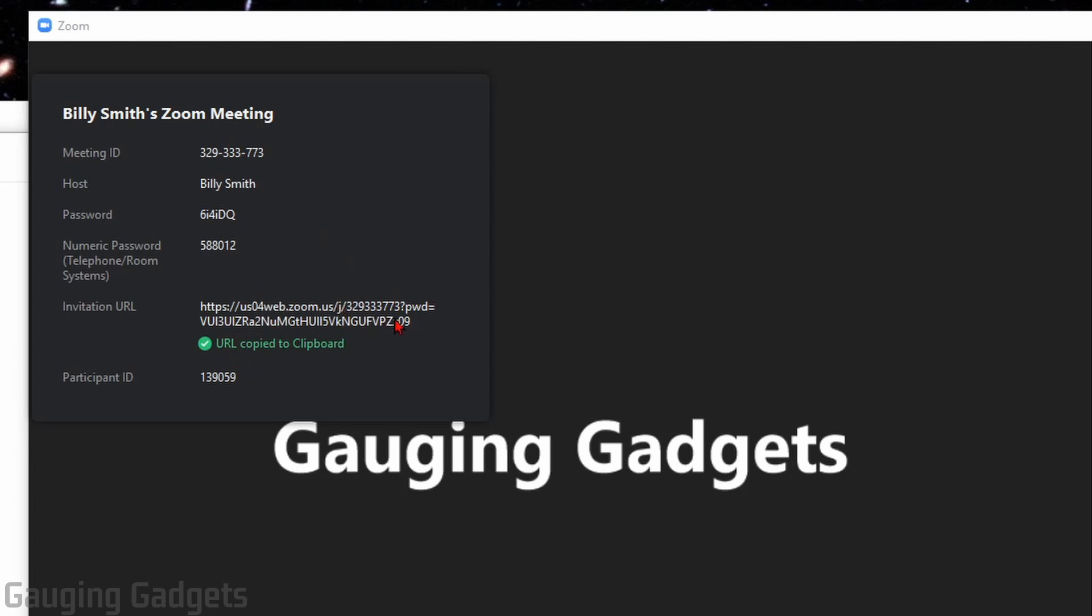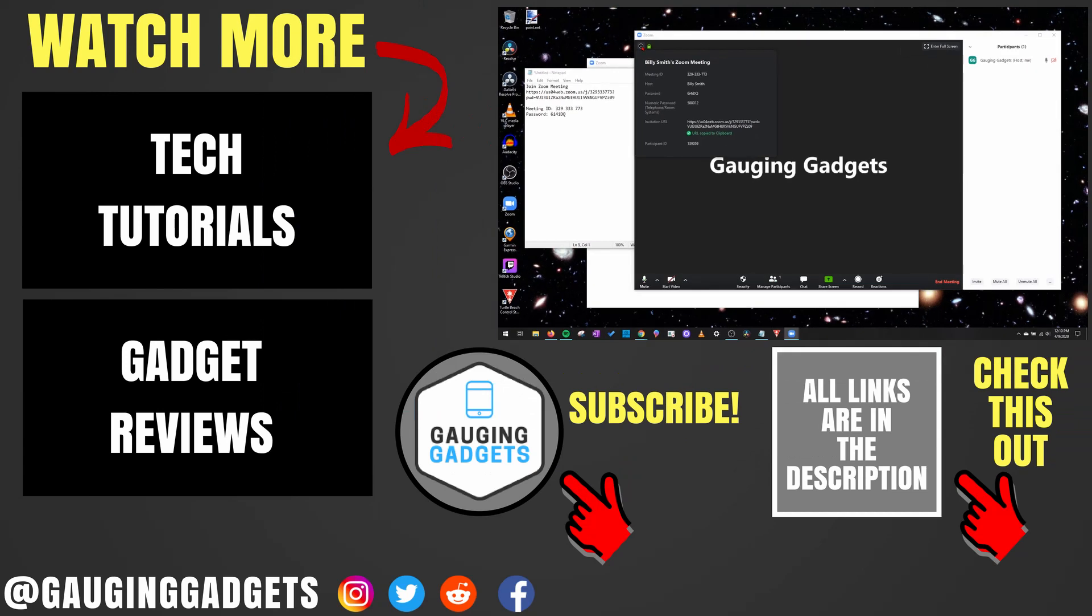So that can be a very quick reference. If you want to get the number password for your phone or your participant ID or your password, you can get all that information by selecting the eye in the top left of the Zoom meeting. All right, so that's how you invite people or participants to a Zoom meeting.